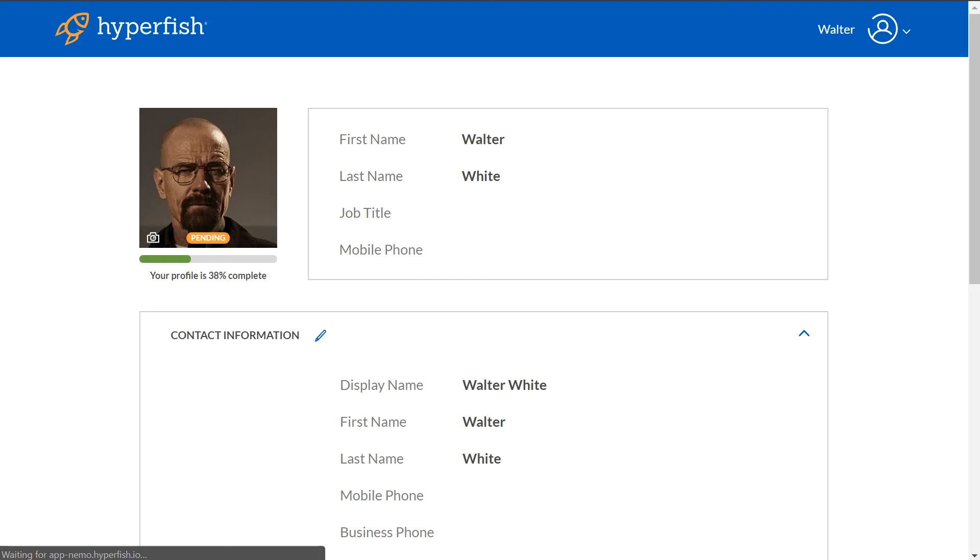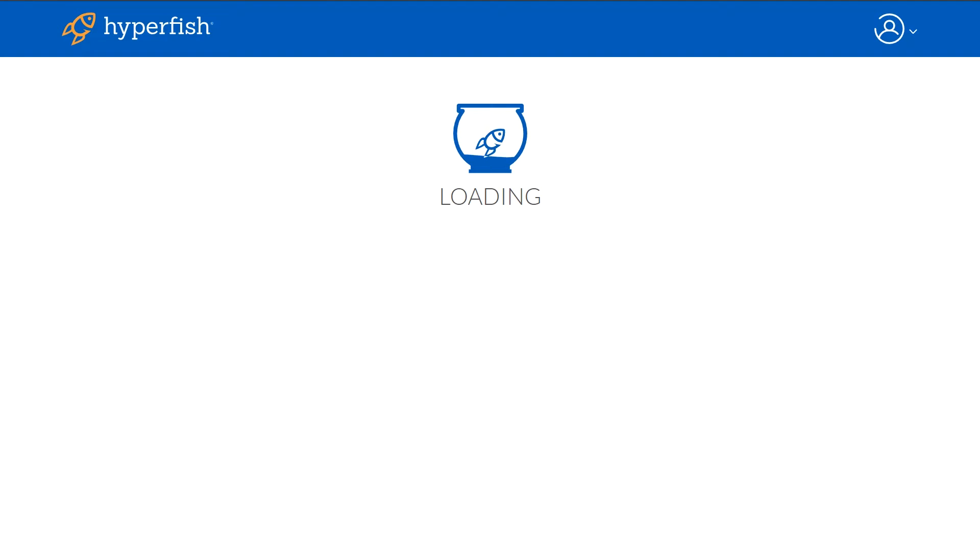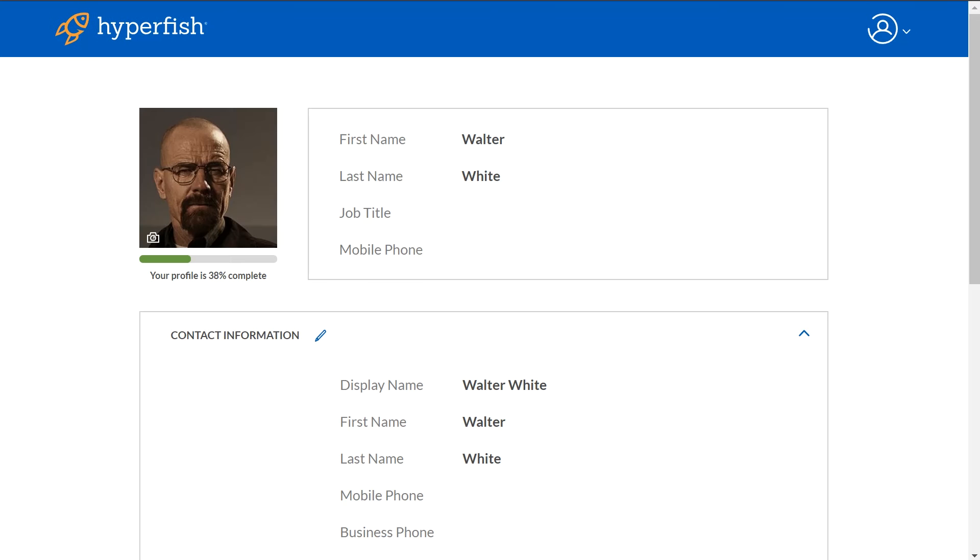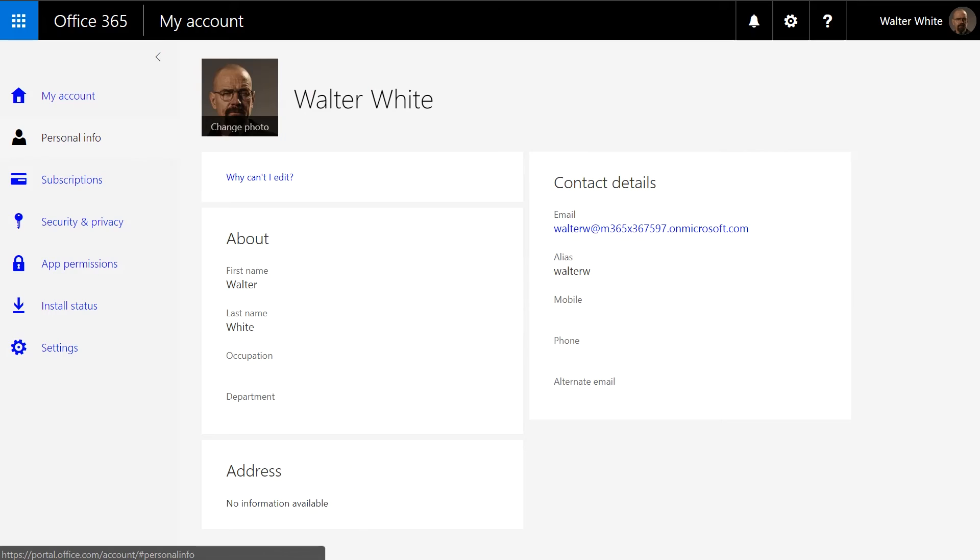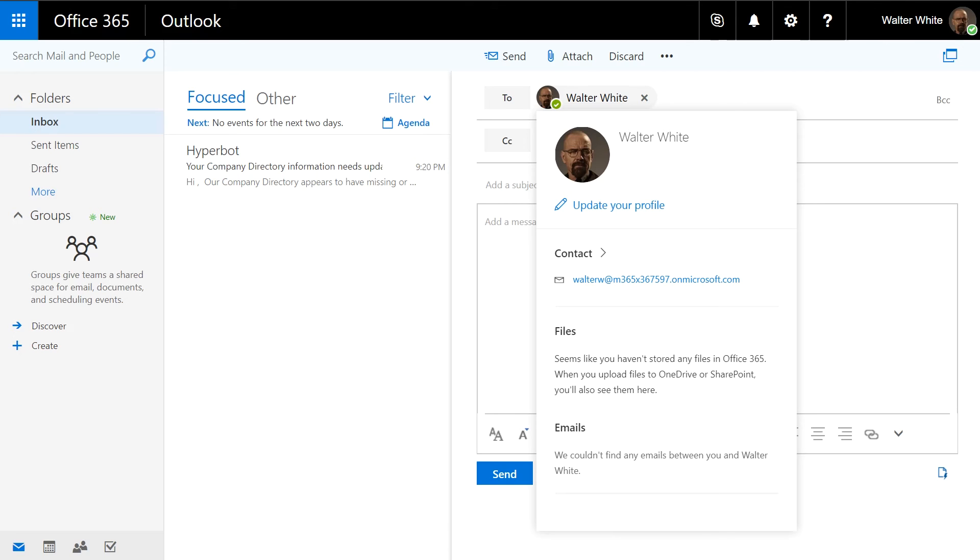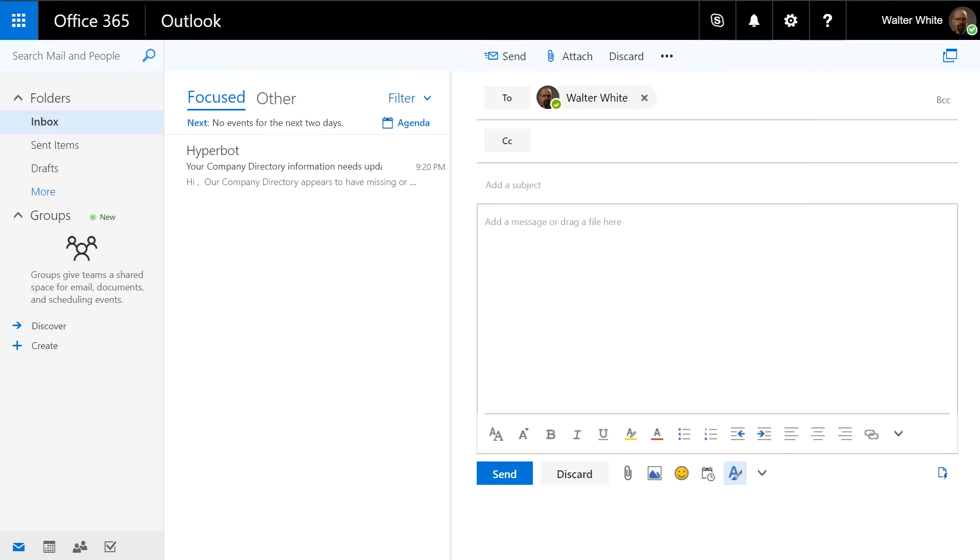The user can then see that his profile has been approved and the pending sign will no longer be there. And then if he checks in his my account information or in Microsoft Teams or in contact cards and Outlook, he'll see the profile photo is there and present.